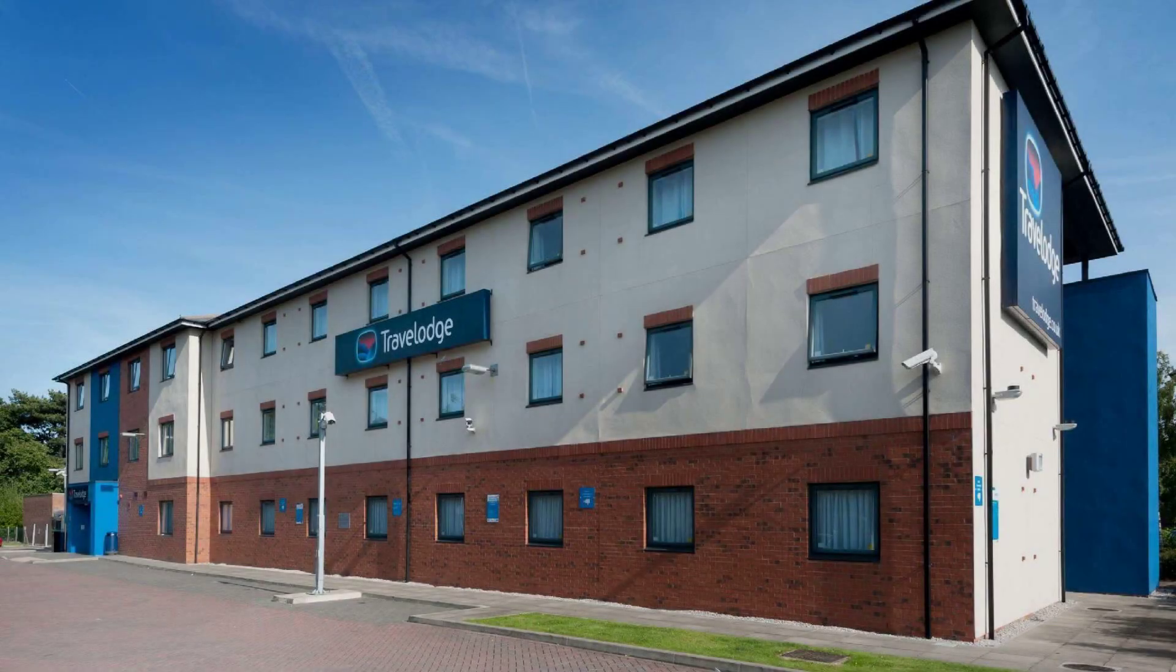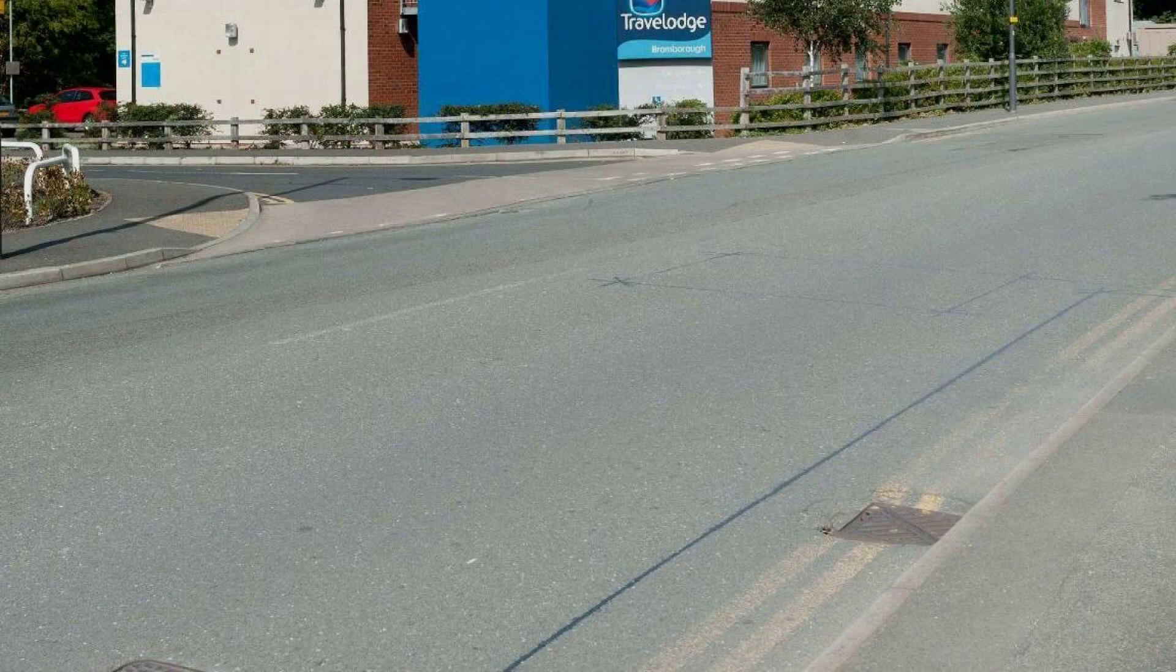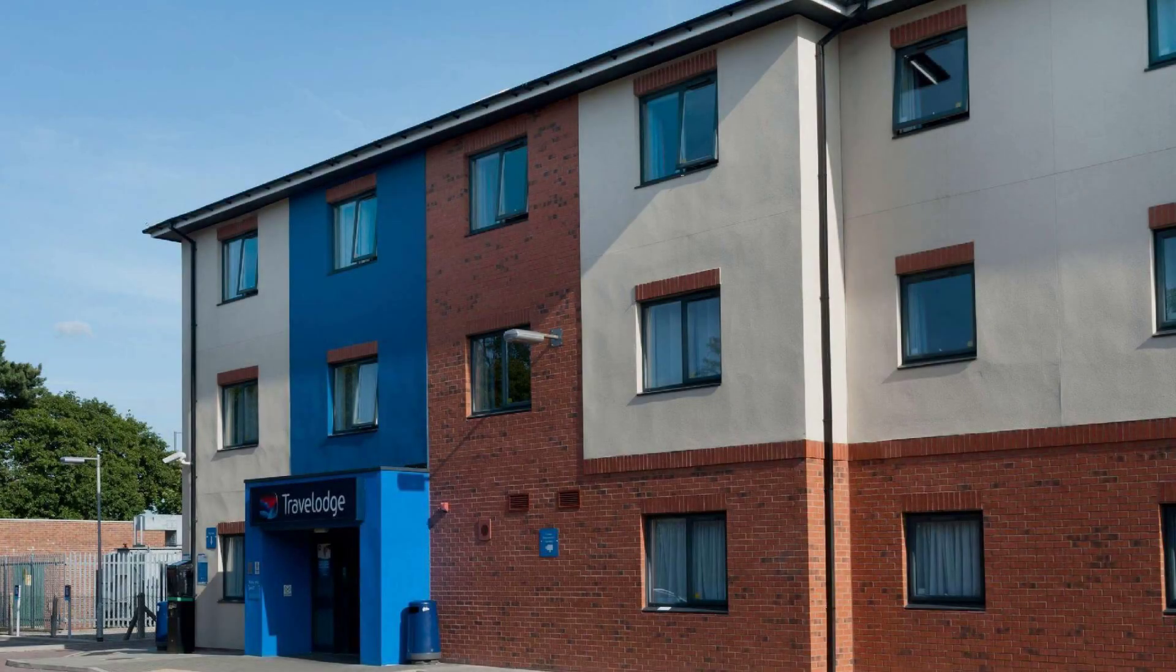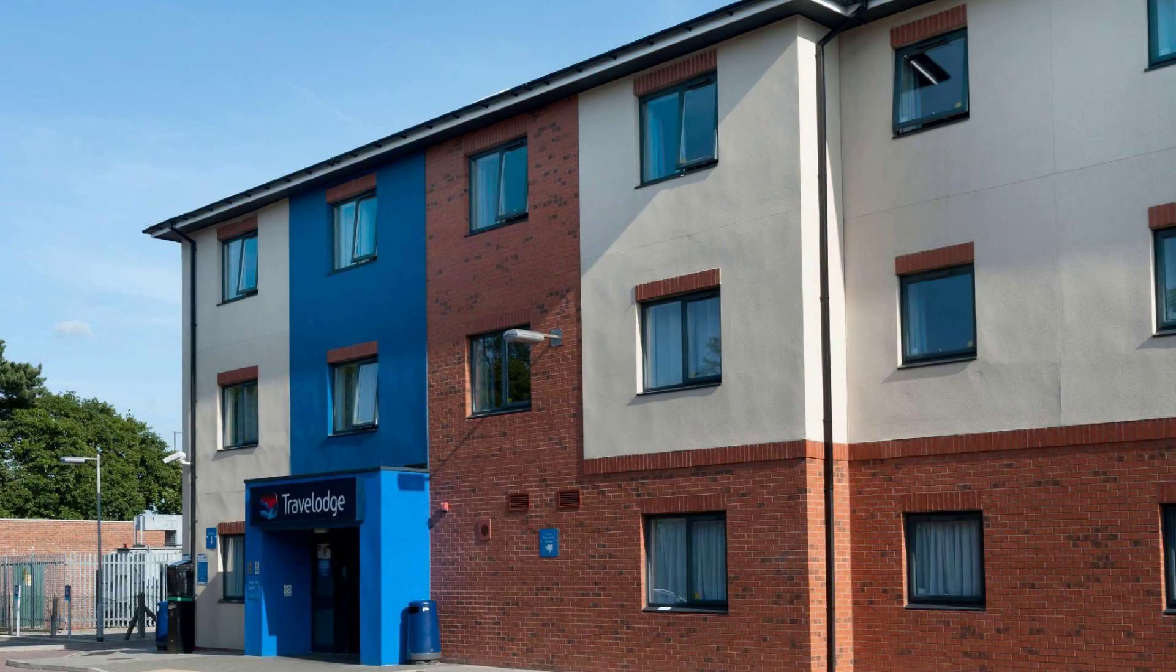To see more than 100 reviews of this hotel, you can go to agoda.com. Its review rating is 7.6.